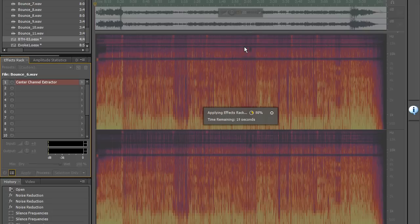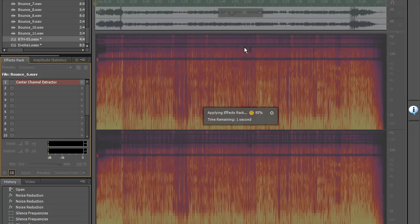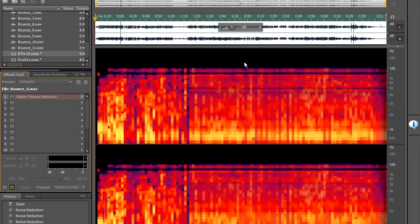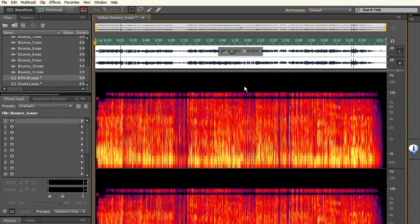Now the settings that you're going to use in the Center Channel Extractor are going to really depend on what you are doing with your particular track and in this regard I strongly recommend trying to get knowledgeable about the kind of mixing technology and the kind of mixing techniques used in different time periods.